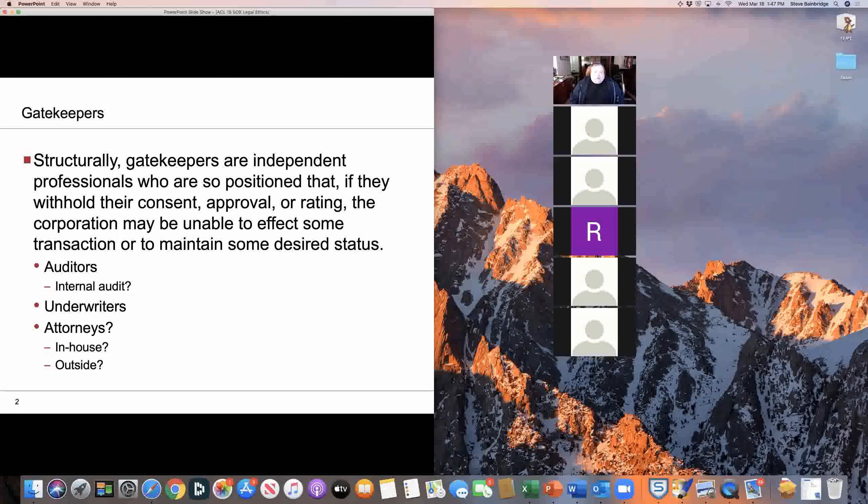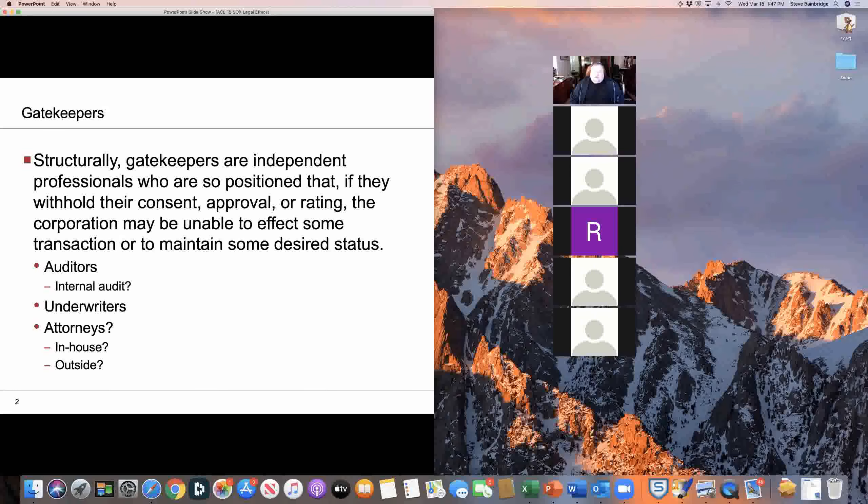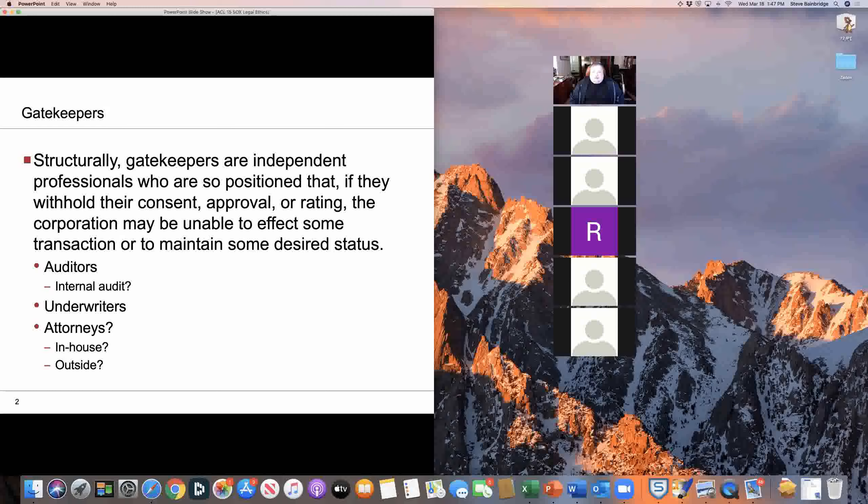UCLA law professor Sung-wee Kim, my colleague, who some of you may have had for classes, has written a lot of law review articles on this subject and done it very well and has been a real player in this area.